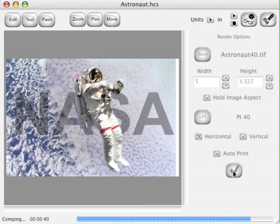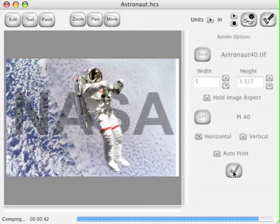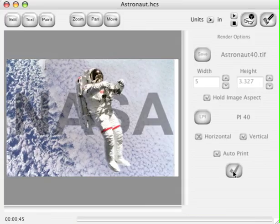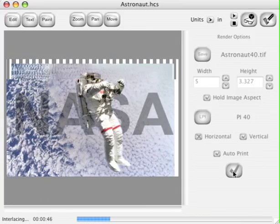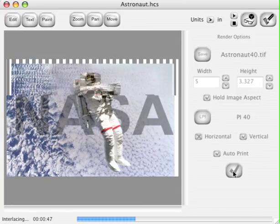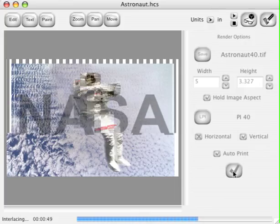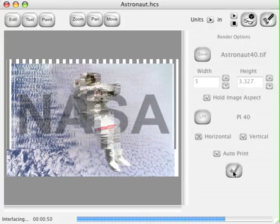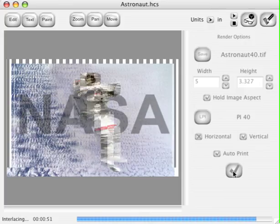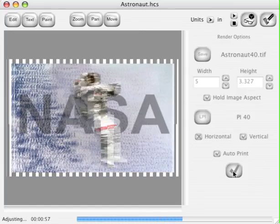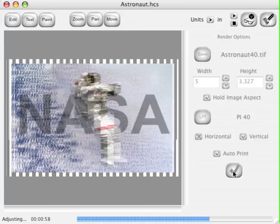Once it finishes the 3D frames, it's going to proceed onto the Interlace. Once the Interlace is complete, it will automatically adjust so that it fits the lens properly. That's all there is to it. The print dialog will come up.